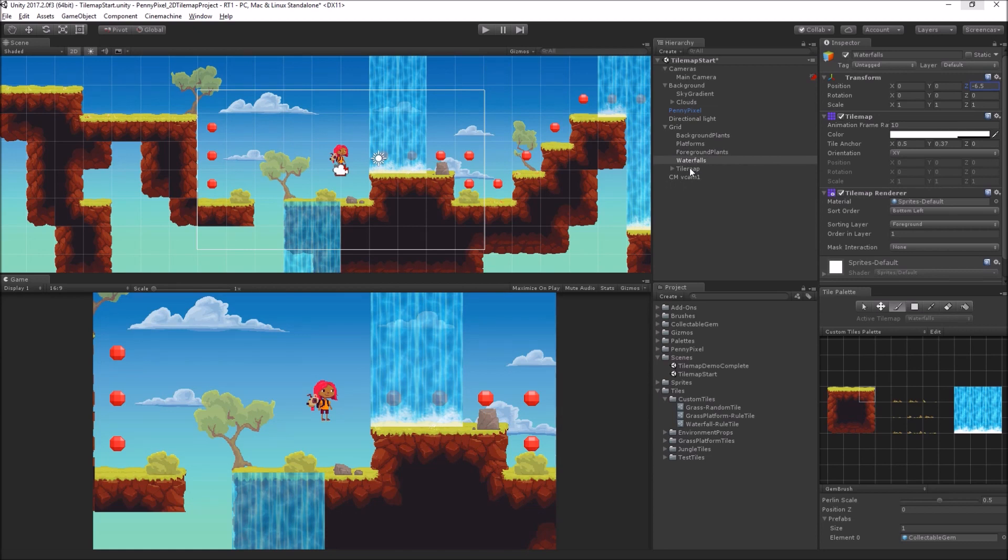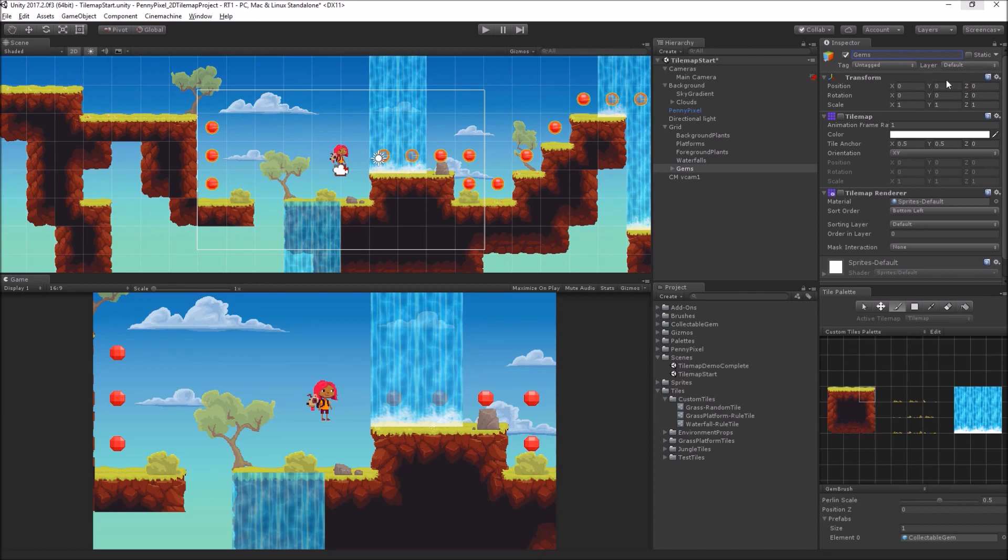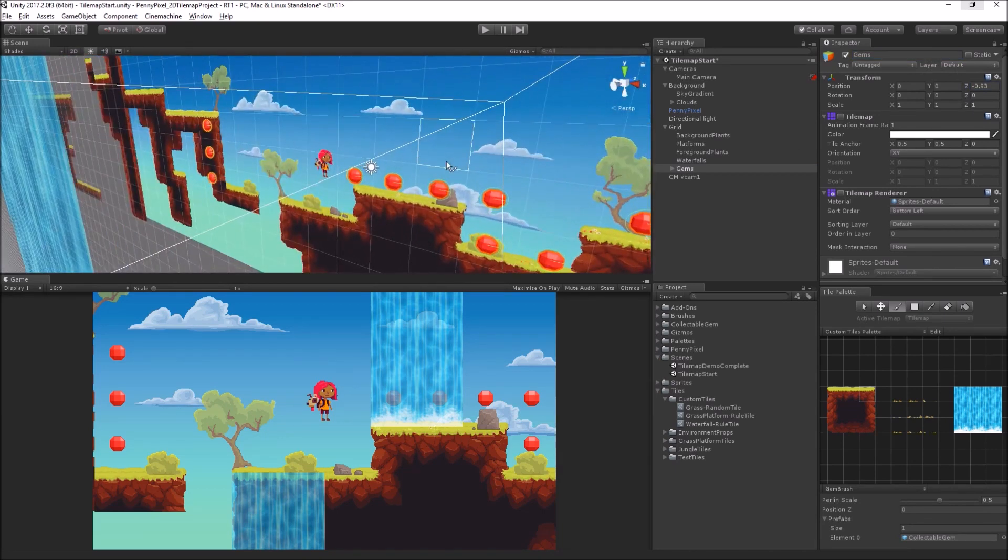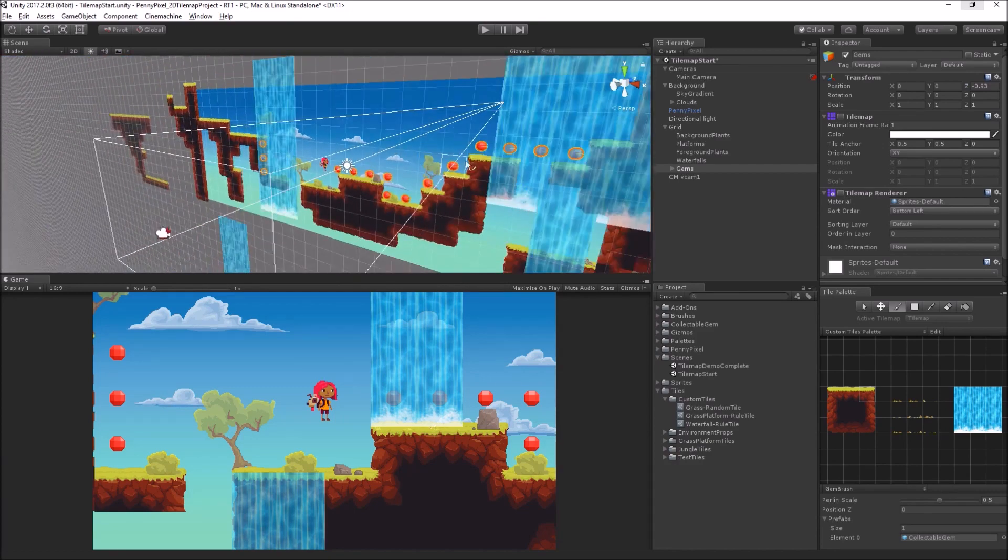And then I'm going to pull my, oh I didn't rename this, this should be gems. I'm going to pull my gems a little bit forward as well, and then we can see it's going to look like this.